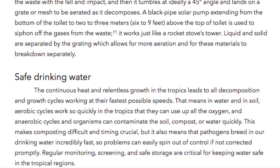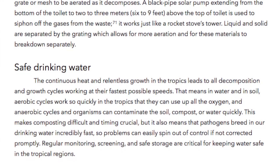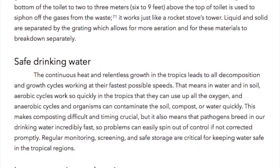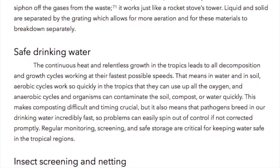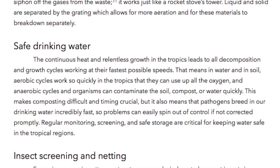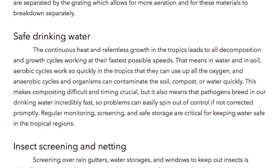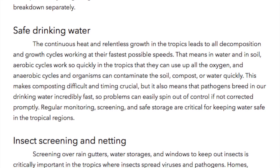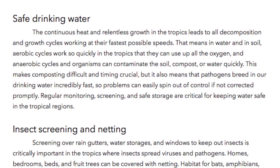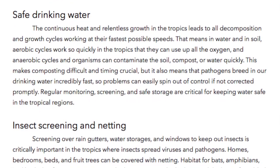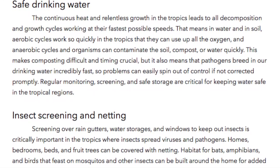Safe Drinking Water. The continuous heat and relentless growth in the tropics leads to all decomposition and growth cycles working at their fastest possible speeds. In water and in soil, aerobic cycles work so quickly that they can use up all the oxygen, and anaerobic cycles and organisms can contaminate the soil, compost, or water quickly. This makes composting difficult and timing crucial, but it also means that pathogens thrive in our drinking water incredibly fast, so problems can easily spin out of control if not corrected promptly. Regular monitoring, screening, and safe storage are critical for keeping water safe in the tropical regions.